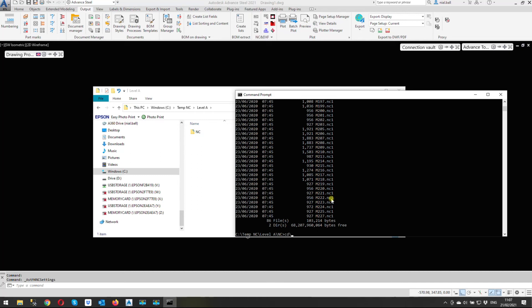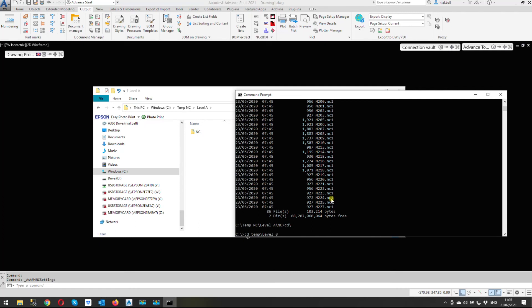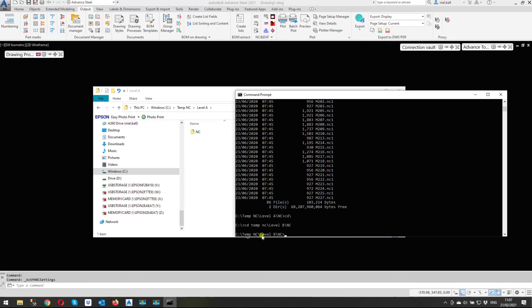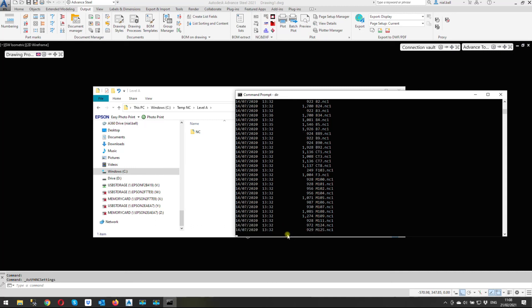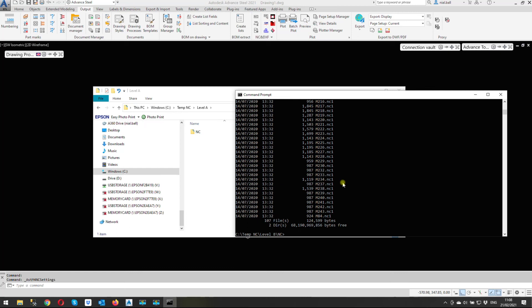What I'm going to do is go cd backslash, go back to the C prompt again, and run through that again. This time it's going to be cd temp nc backslash level b backslash nc. There we are. Dir - there they are, 107 files. We're going to rename them. Ren wildcard dot nc - look for any file with the extension nc and change it to any file with the extension nc one. Enter. Done. Just dir, check - there it is. So as quick and as easy as that you can change the extensions.